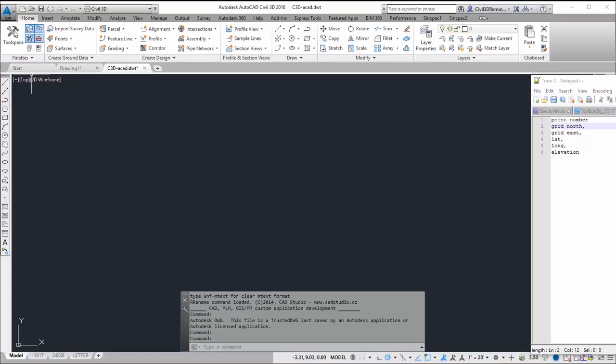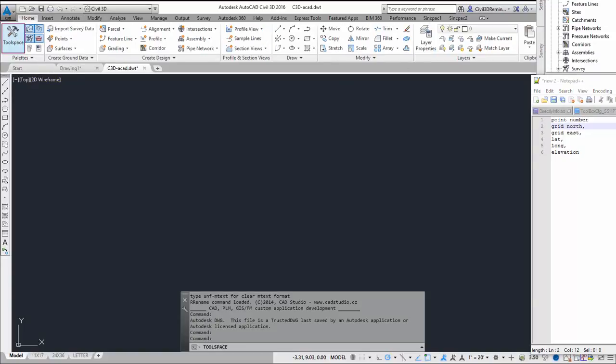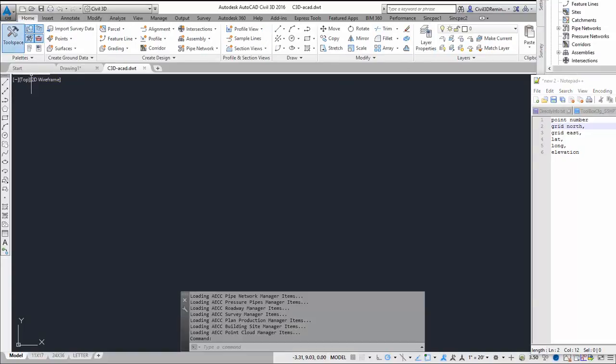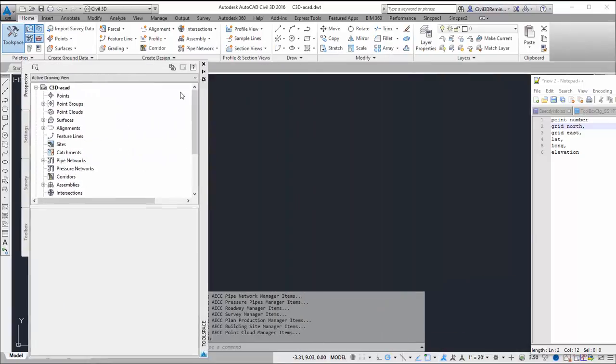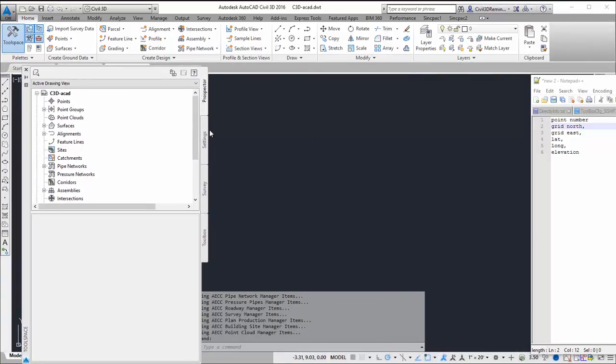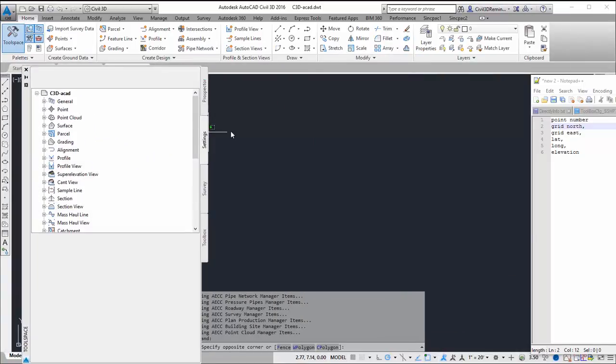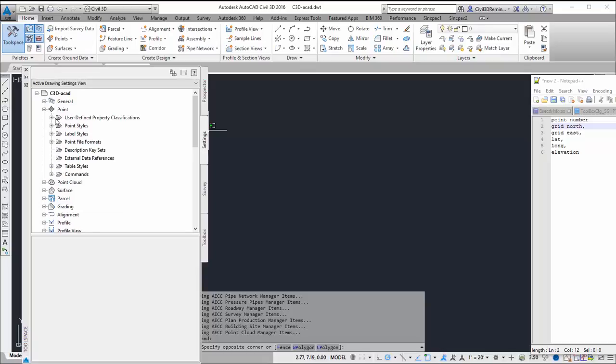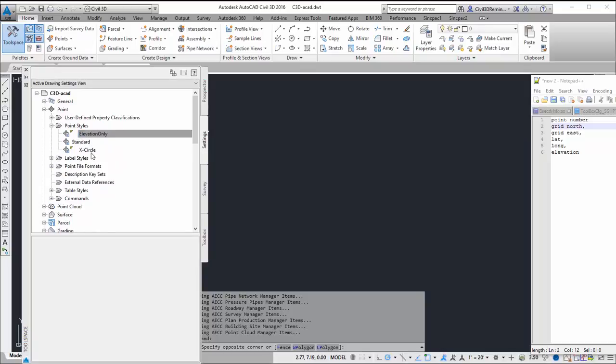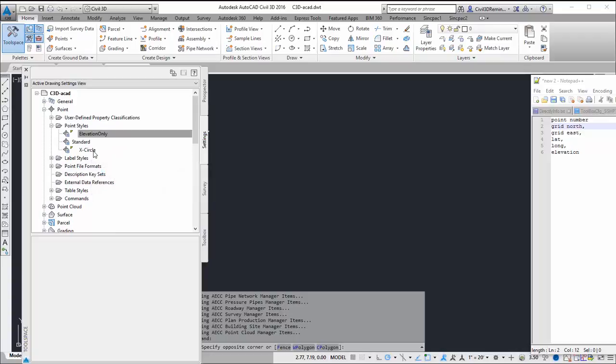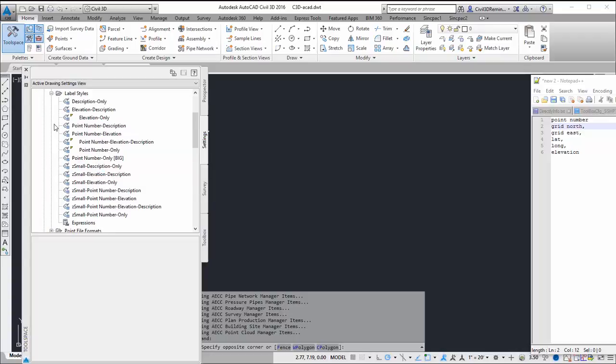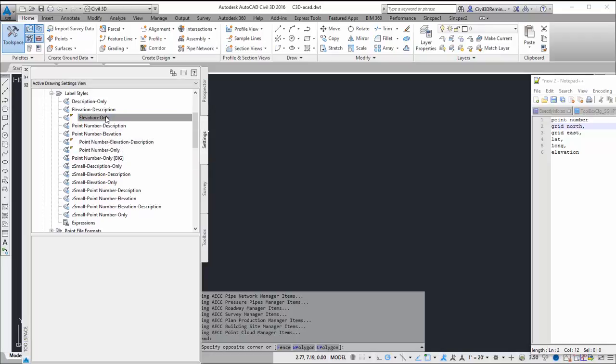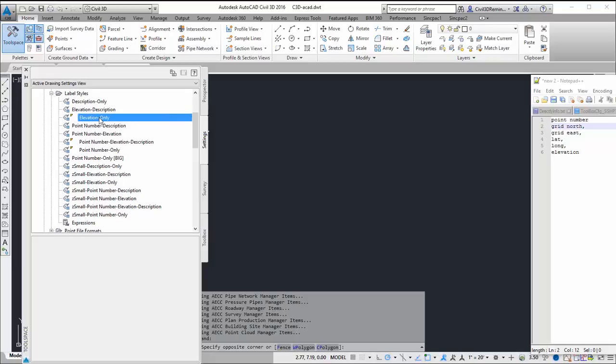I'm going to go to tool space and then grab my settings tab and go to point. So I have my point styles. I'm just going to grab one of my existing ones for label styles. I'm going to grab elevation only and start with that one.